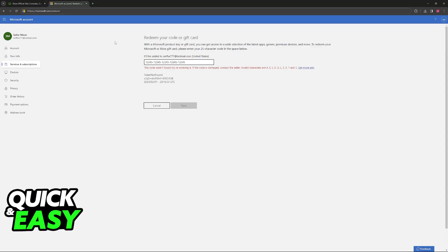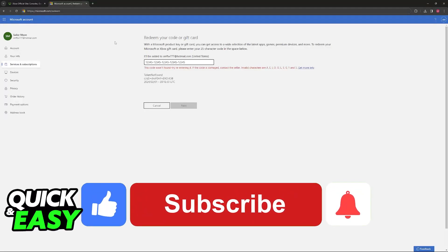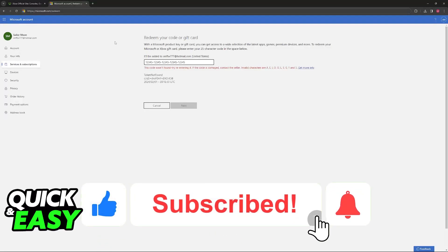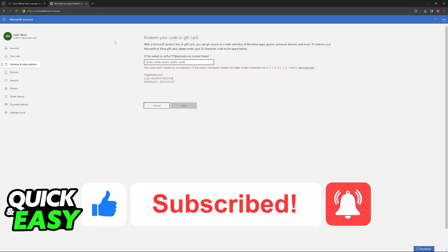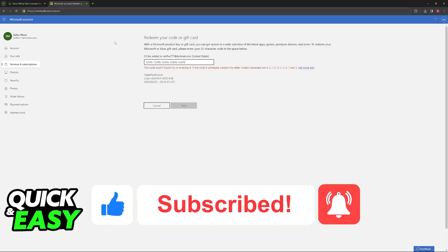I hope I was able to help you on how to redeem Xbox gift card on PC. If this video helped you, please be sure to leave a like and subscribe for our quick and easy tips. Thank you for watching.